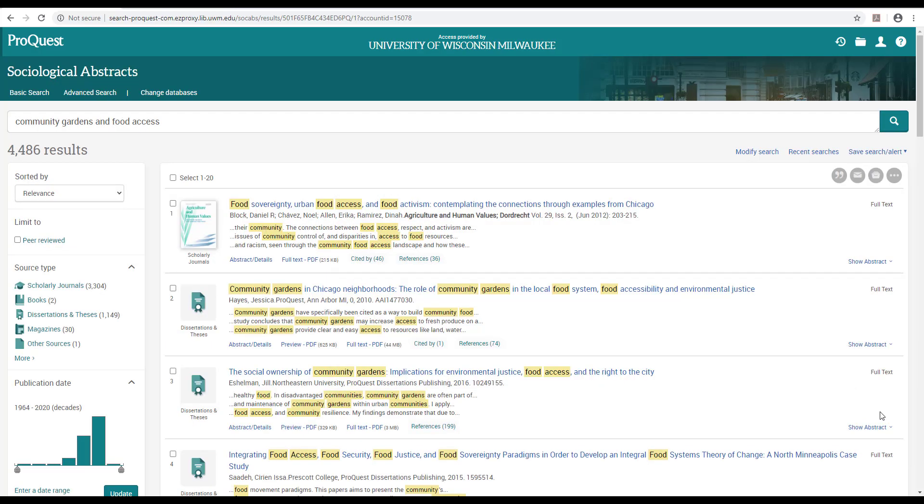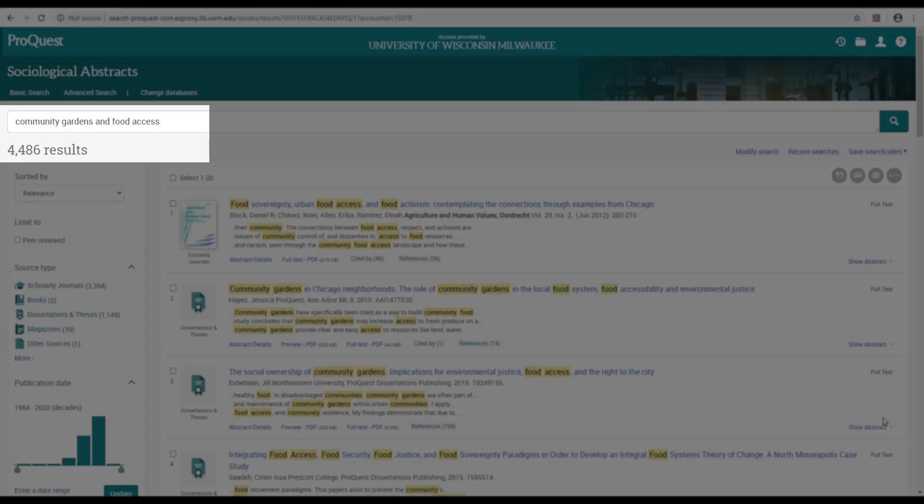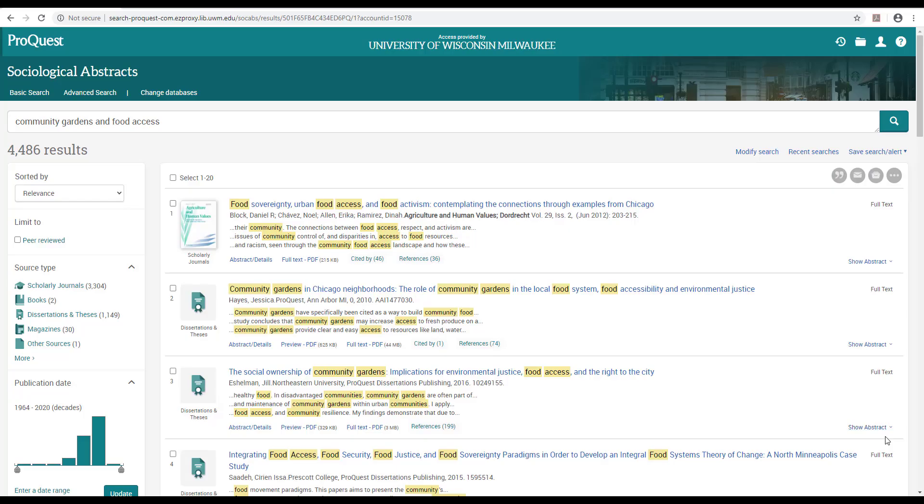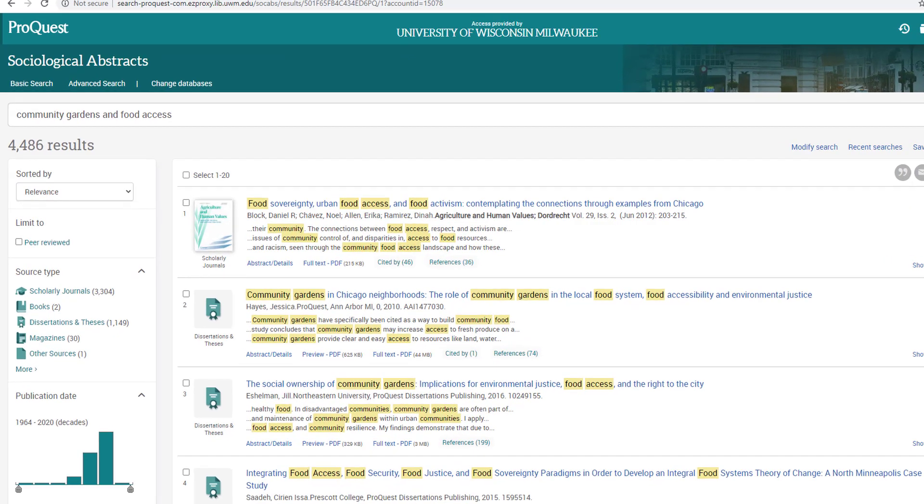These terms give me close to 5,000 results, and although my search terms are highlighted all over the page, each source is using my terms in different ways.